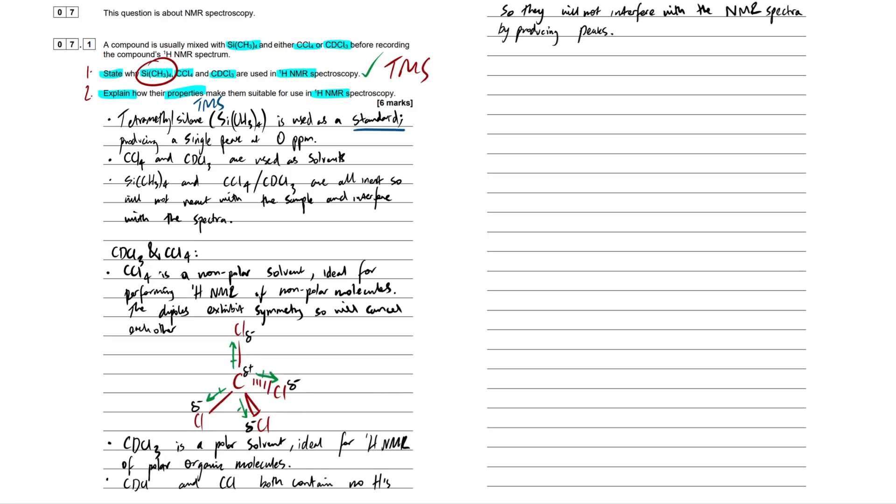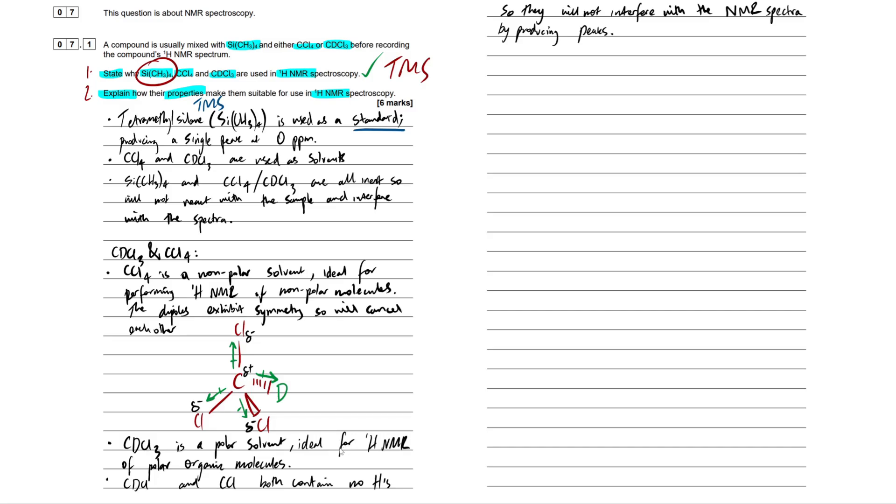So I've added in another couple bullet points there. I'm speeding things up. I'm not showing you me writing everything out to save you guys a bit of time. So CDCl3, this is our polar solvent. And that's because if I rub one of these out quickly, one of these chlorines out, and replace it with a deuterium, put that in a nice green here, deuterium. And this is not going to have a dipole occurring. So there's no longer symmetry, therefore it's polar now. And this is ideal for proton NMR of polar organic molecules, so they're going to be able to suitably dissolve in that solvent. Next point about why they use. So their properties. So CDCl3 and CCL4 both contain no hydrogens, no protons. So they will not interfere with the NMR spectra by producing peaks. The last thing you want is proton-containing solvents which are going to mess up your spectra completely and just confuse the hell out of you. So that's sorted.